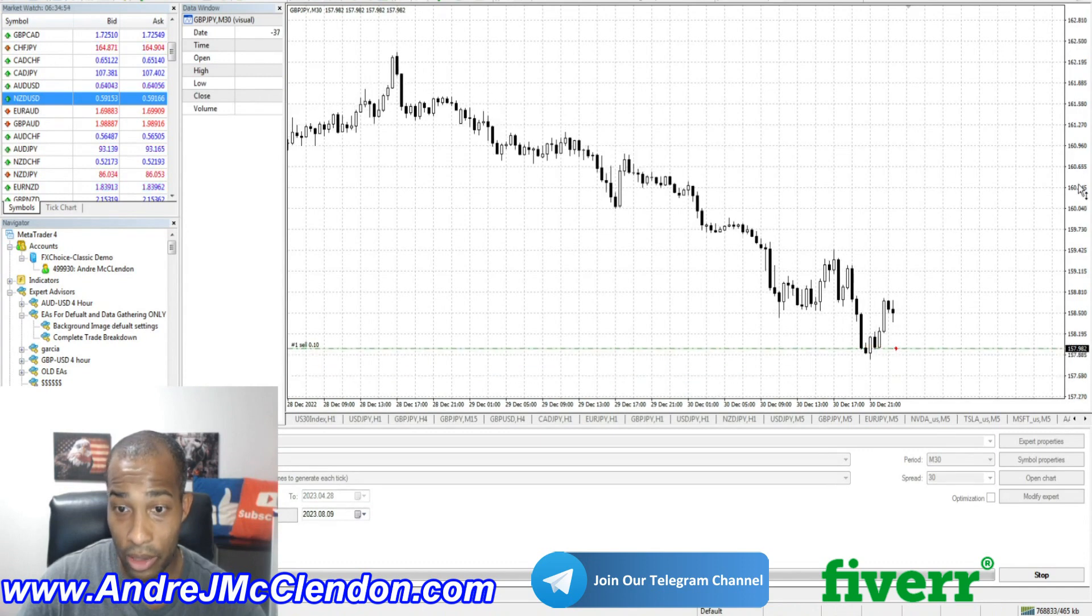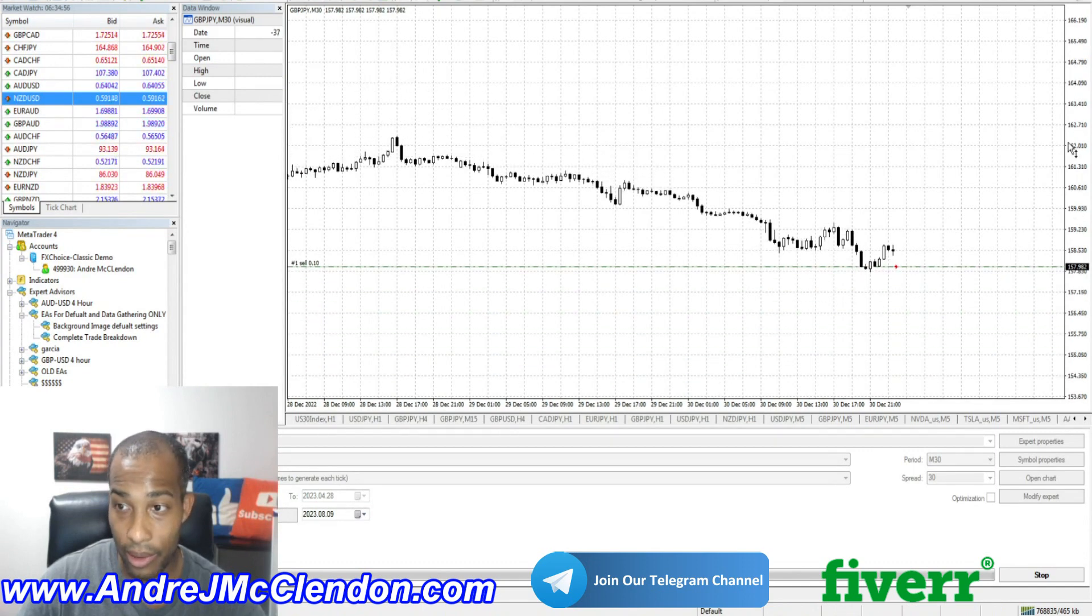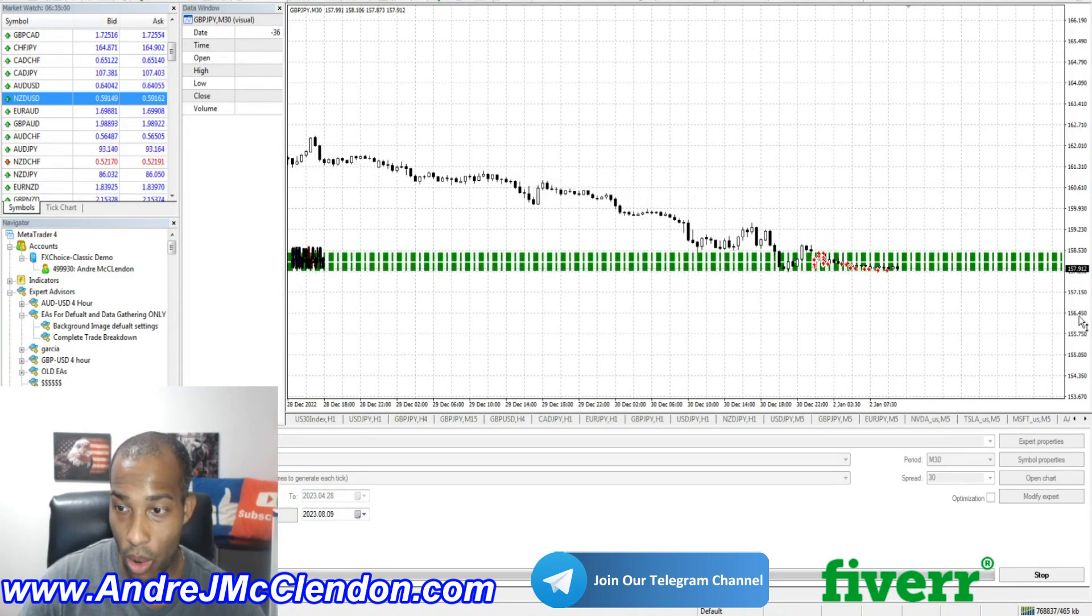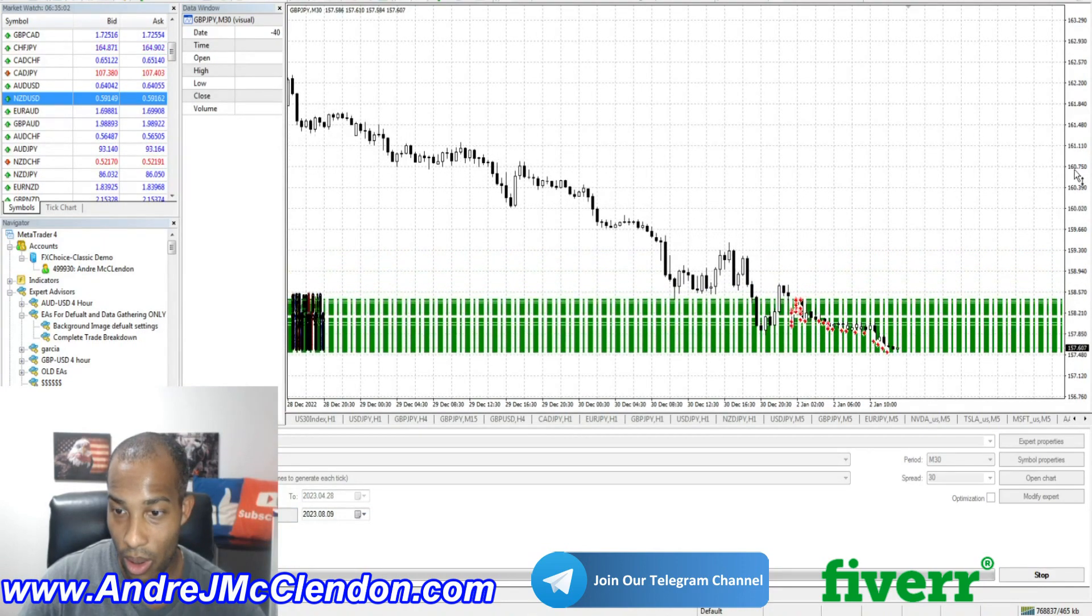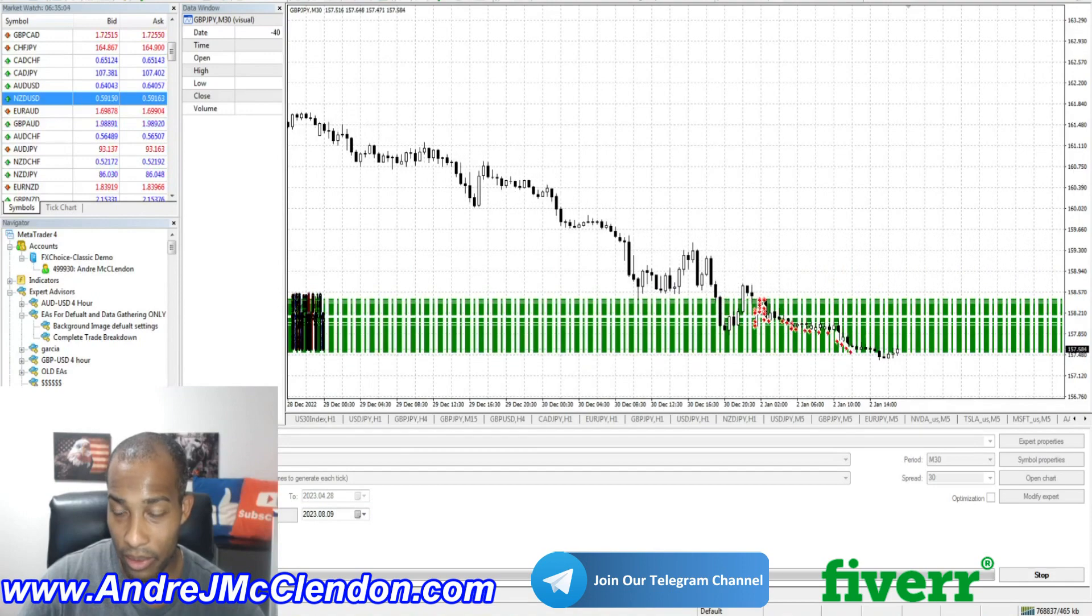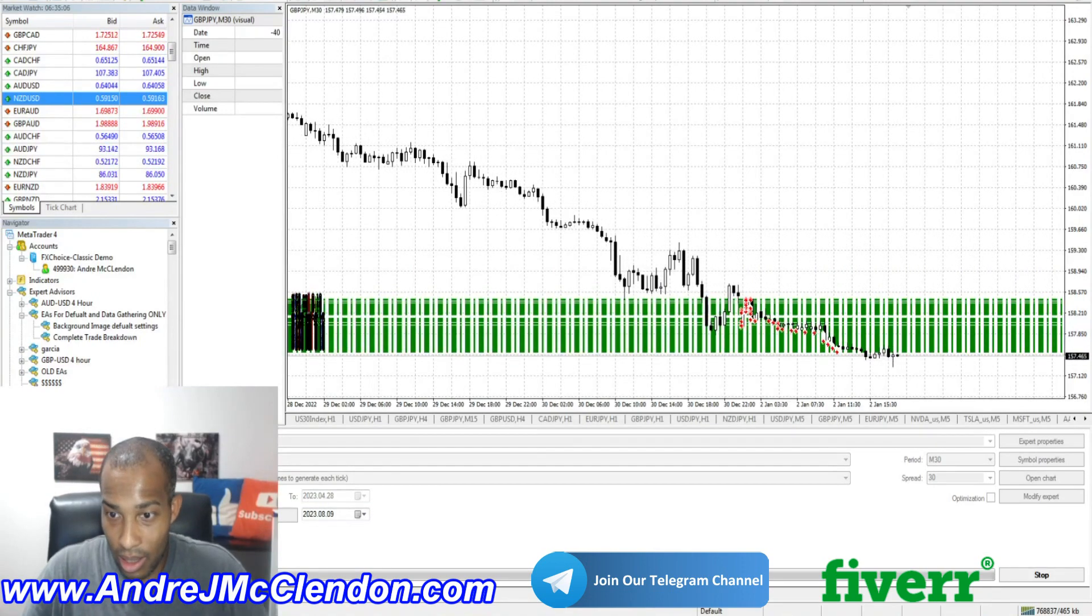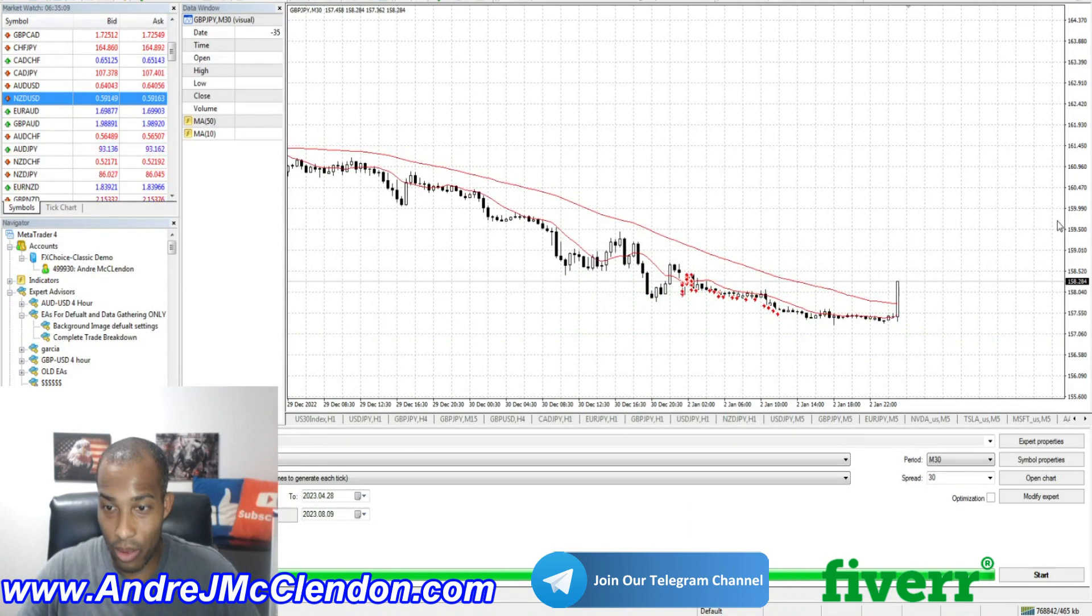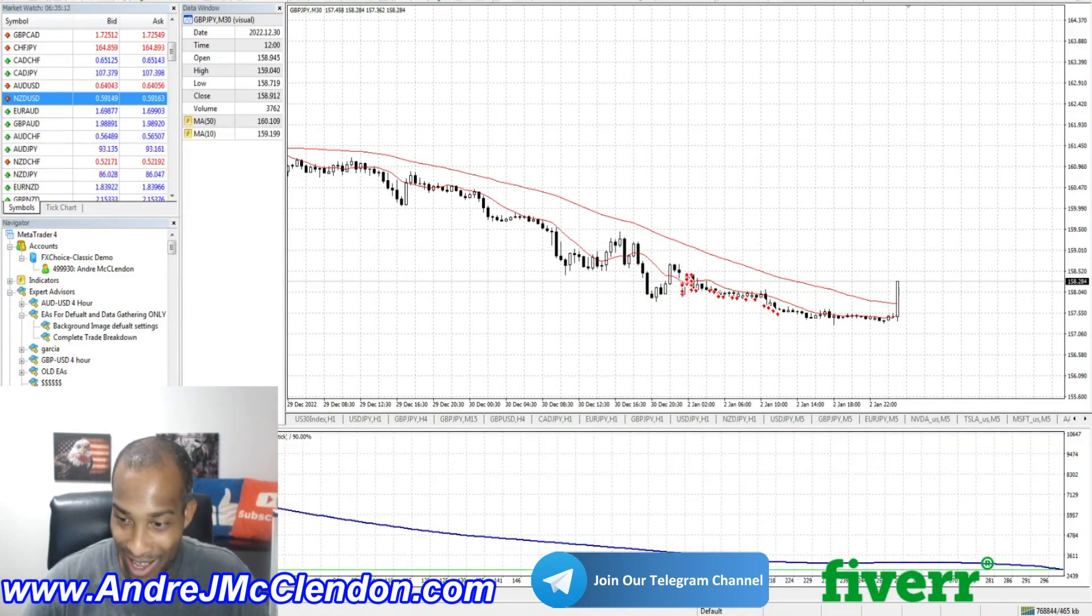And here we go. We've got our first entry in. Now let's see how it does. And let it play. Whoa. There's a ton of entries. Let's see what the target. Whoa. Ended already. Let's see how that account.